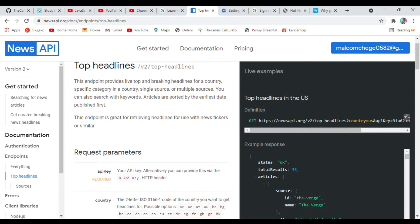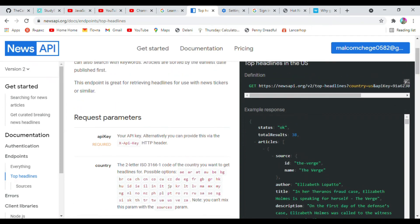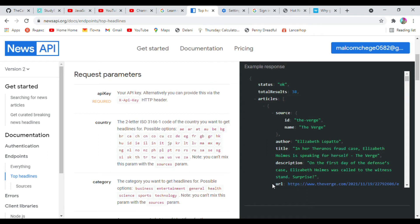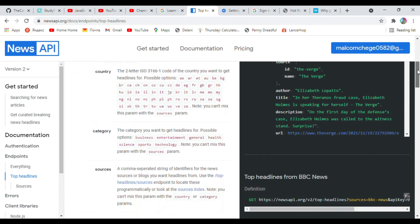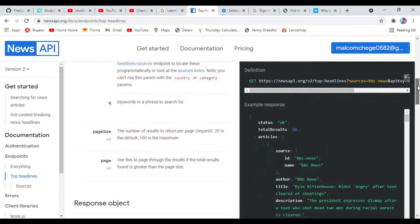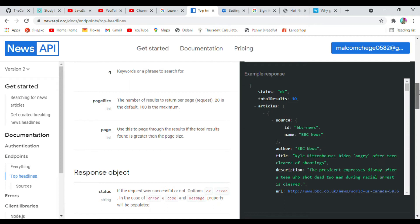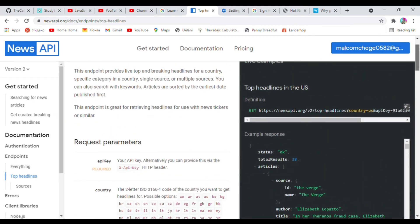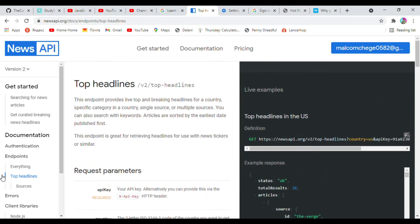This is the articles endpoint. Inside the articles array you can see we have an author, a title, a description, and a URL — these are what we wrote in the model. That's basically it for the top headlines.